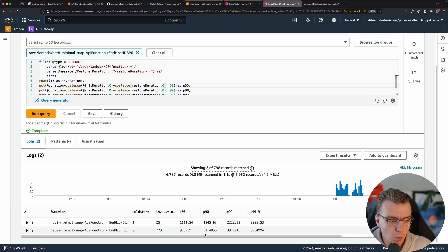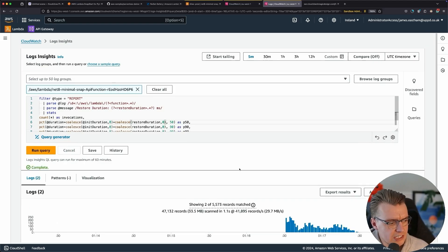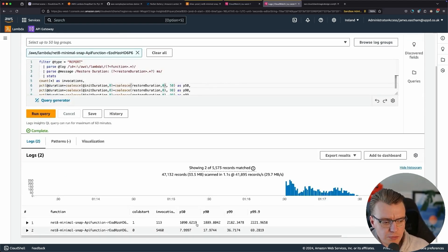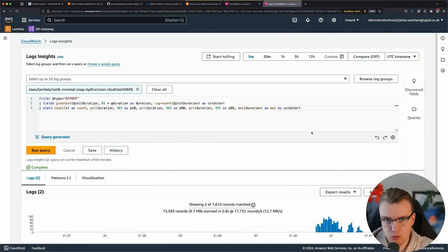As we run this query more, you can see that the cold start numbers are still pretty high — the P50 cold start here is about a second. You might think that is not quite as impressive as you'd hope. So I finished recording this video and thought it's only fair to give a direct comparison from the SnapStart enabled function to the exact same function deployed without SnapStart. Here it is — the .NET 8 ASP.NET minimal API deployed to Lambda, just using latest, no SnapStart, the exact same configuration apart from SnapStart being turned off.